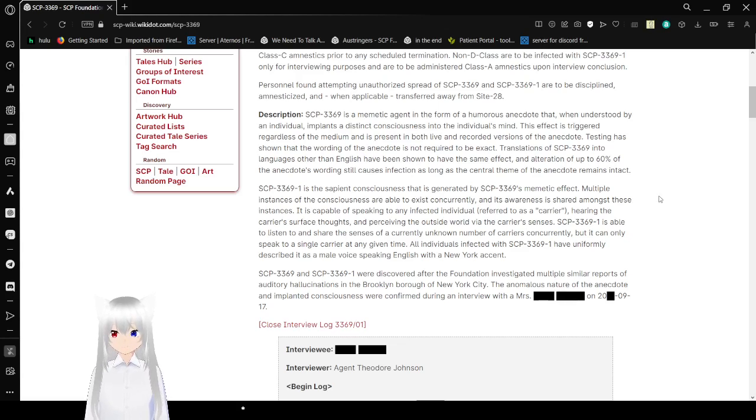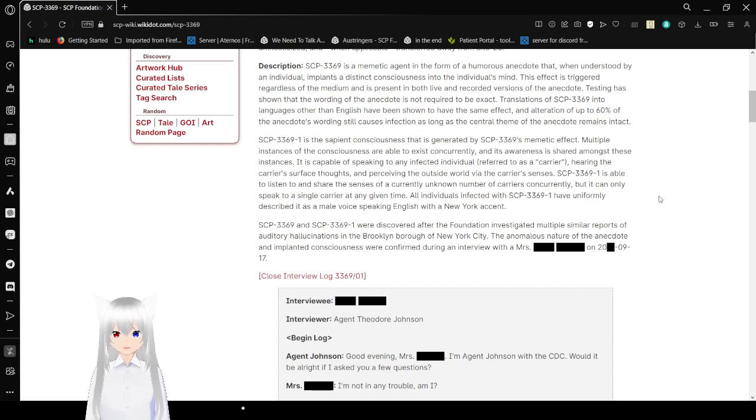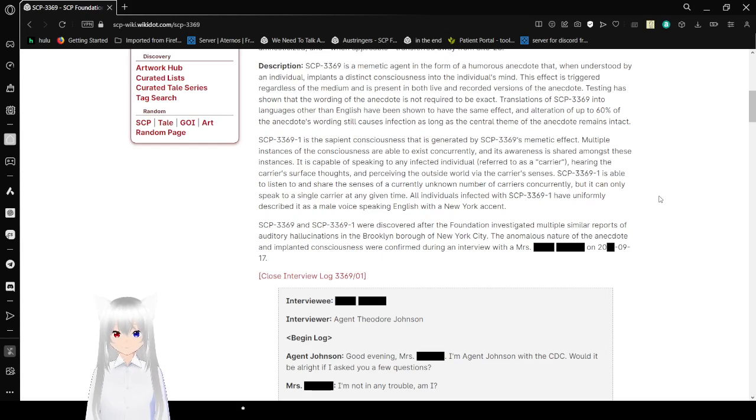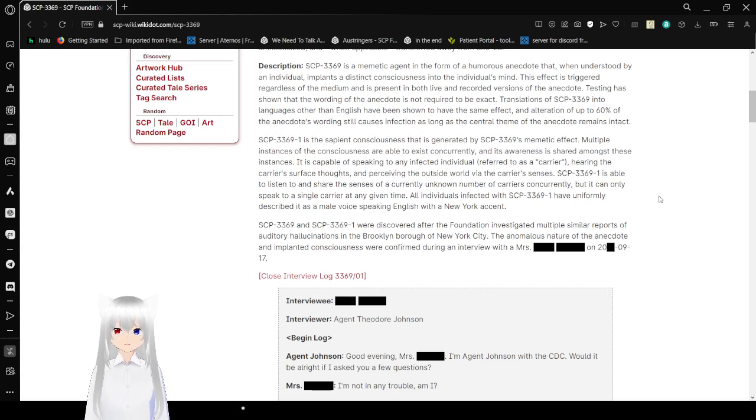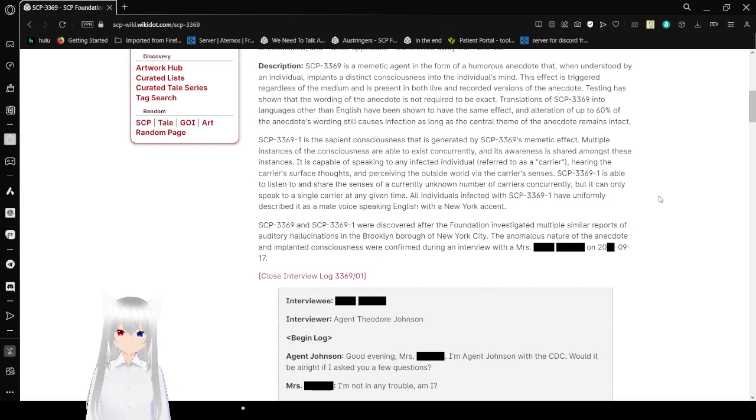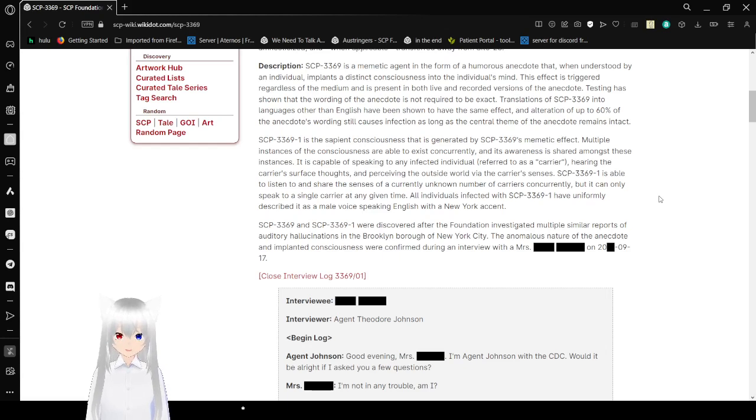Description: SCP-3369 is a memetic agent in the form of a humorous anecdote that, when understood by an individual, implants a distinct consciousness into the individual's mind. This effect is triggered regardless of the medium, and is present in both live and recorded versions of the anecdote. Testing has shown that the wording of the anecdote is not required to be exact.